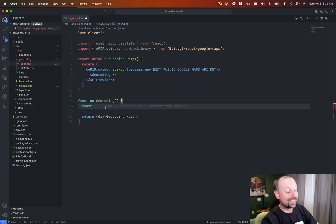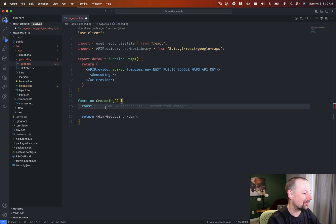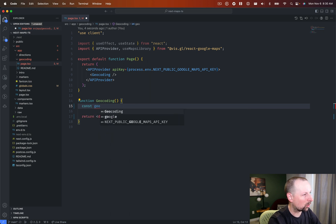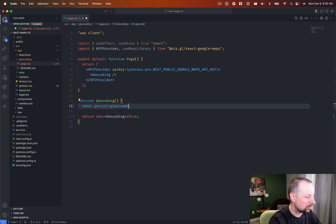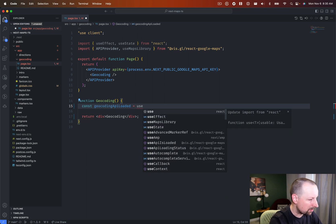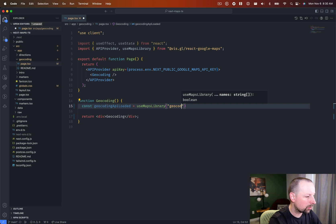All right, so we're going to put this into a variable, and we're going to call it the geocoding API loaded, and we'll call the useMapsLibrary, and the one we want is geocoding.